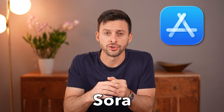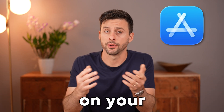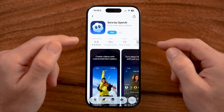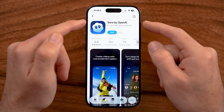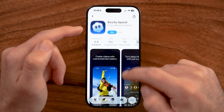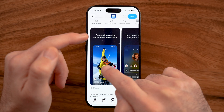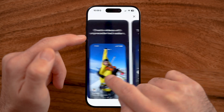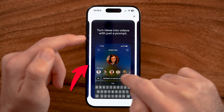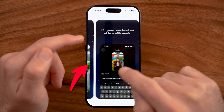Let me show you how to install the Sora app on your iPhone. If you wanted to make use of the brand new Sora app where you can create videos using AI, I'll show you how to do it.